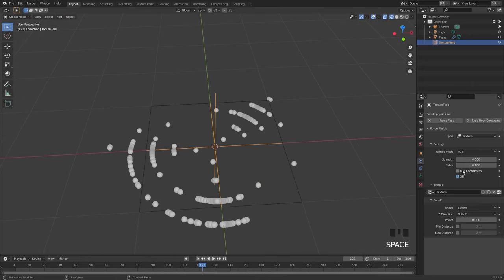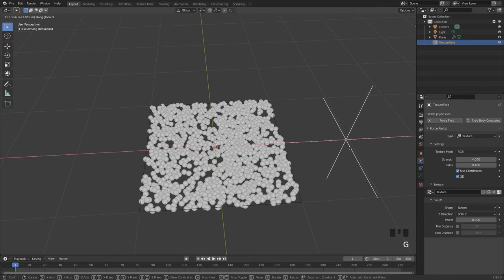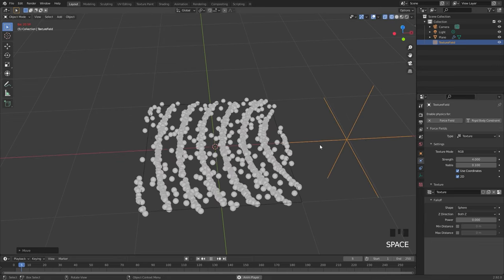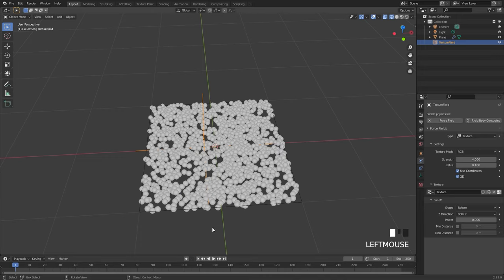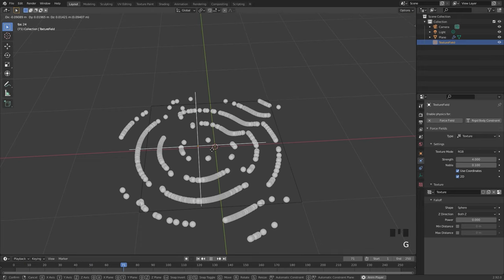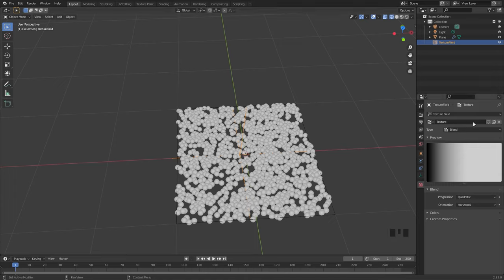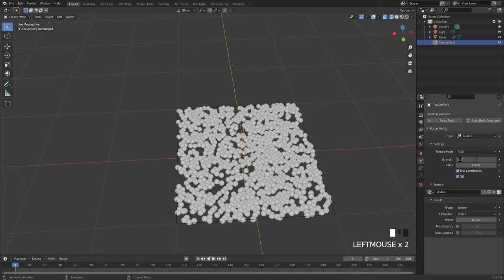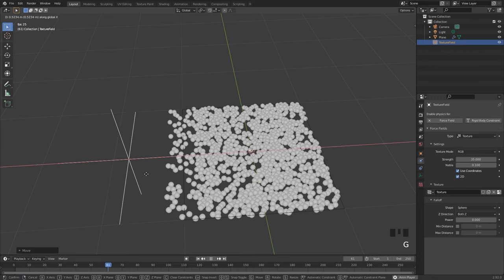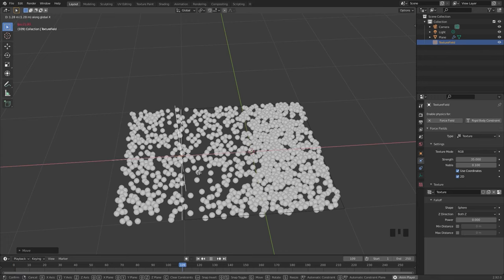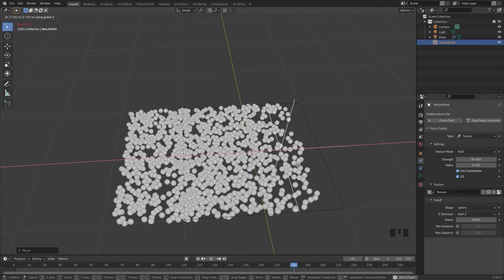The use coordinates value will allow you to use the coordinates of your object rather than the coordinates of the plane itself. So if I turn on use coordinates, restart, and then move my force field over to the right side and play it, you can see that the rings are forming around this object. Another cool thing you can do with the texture is if you change it over to a blend texture, go back over to the physics tab and turn up the strength to around 35 or so. Now if we restart and play our simulation while moving the force field over to the right side we can get this sort of an effect and you can see the potential with the textures and the force fields.